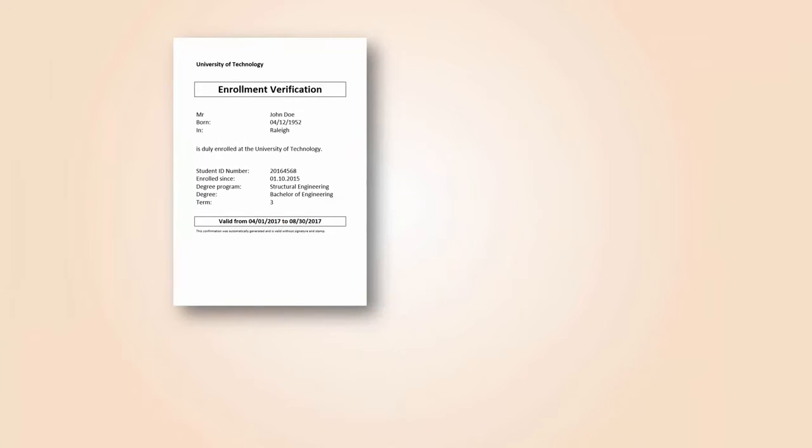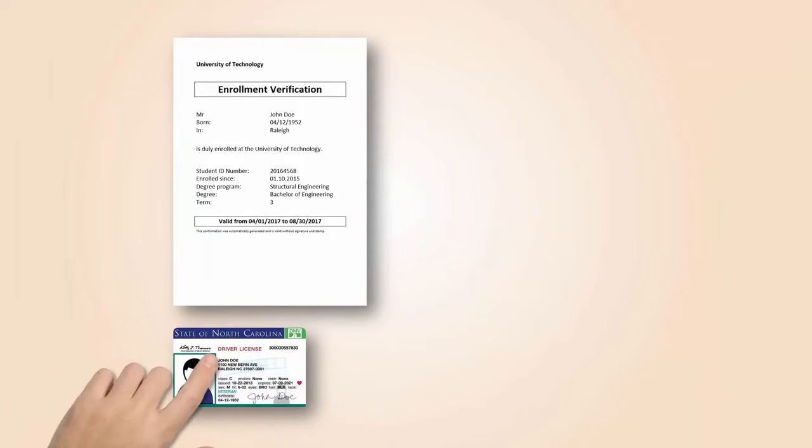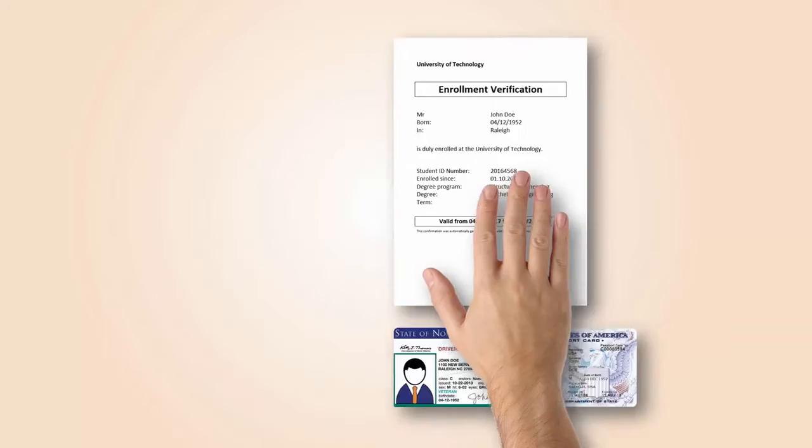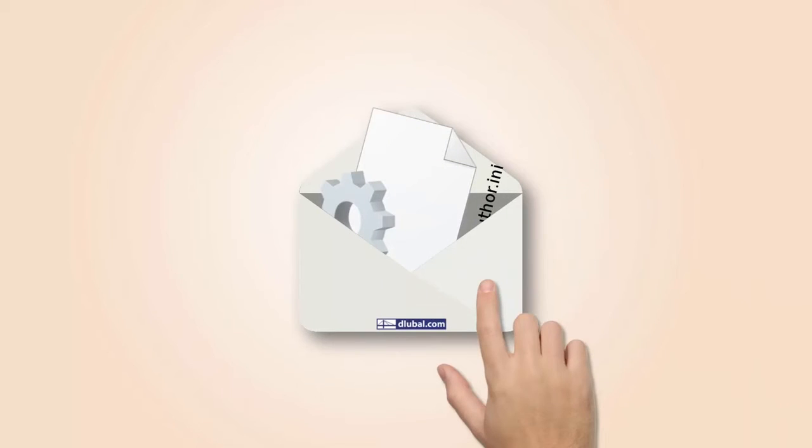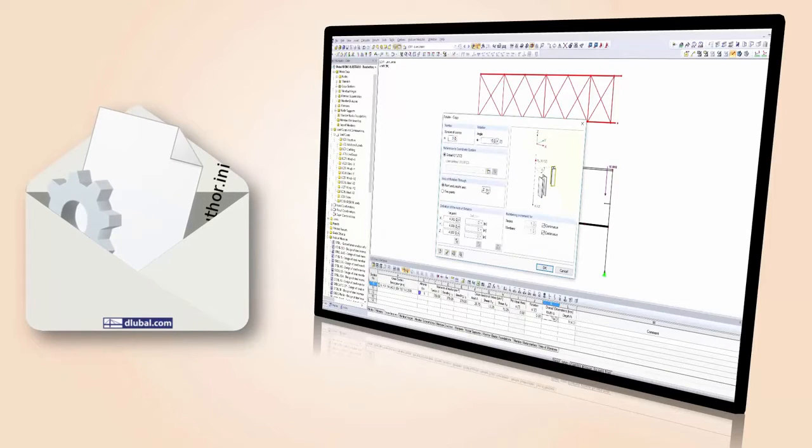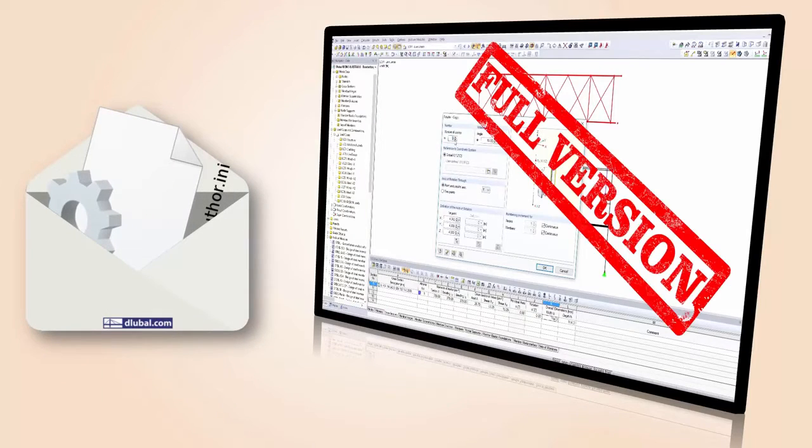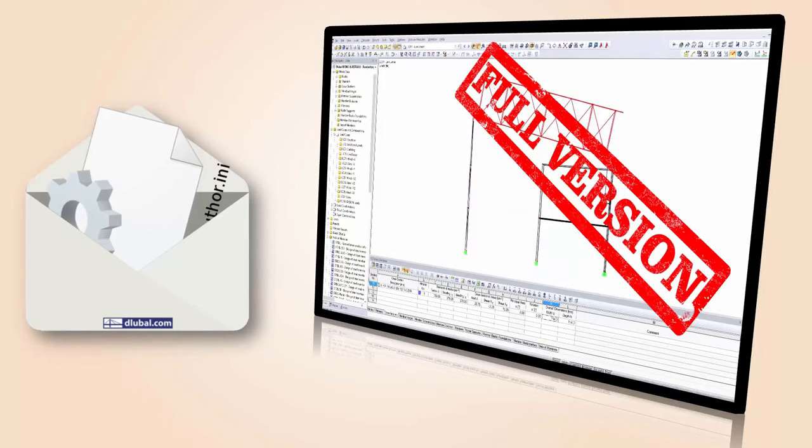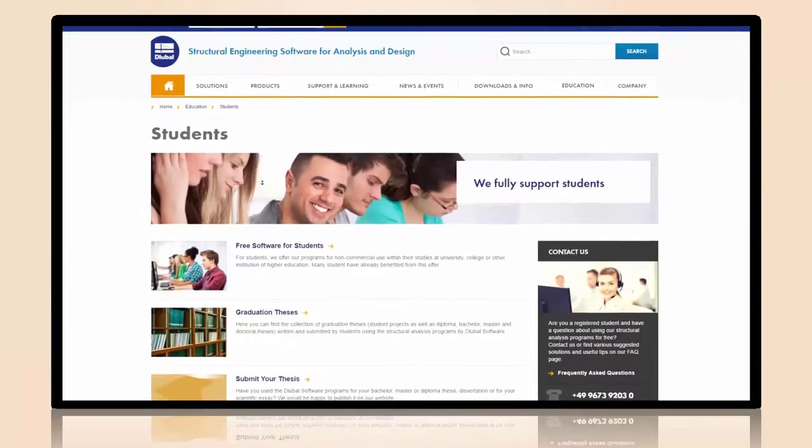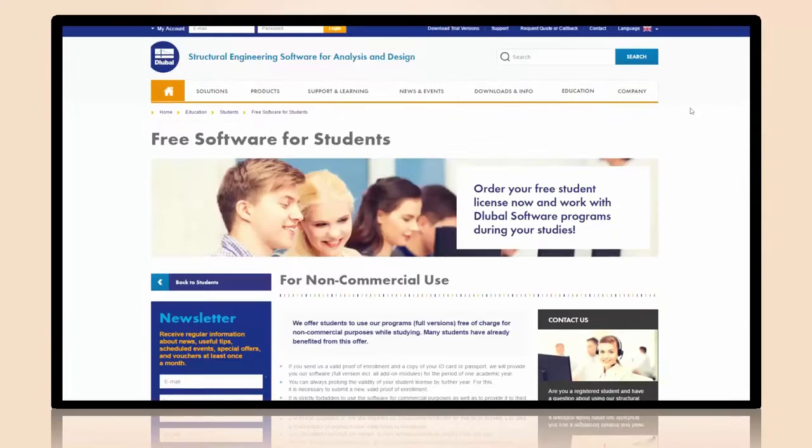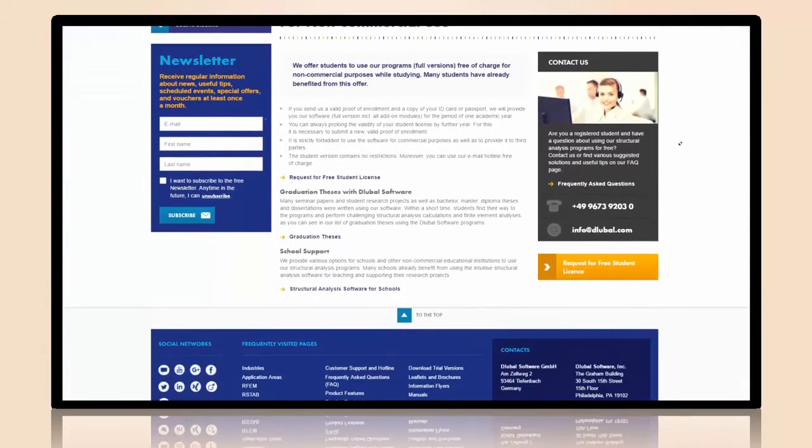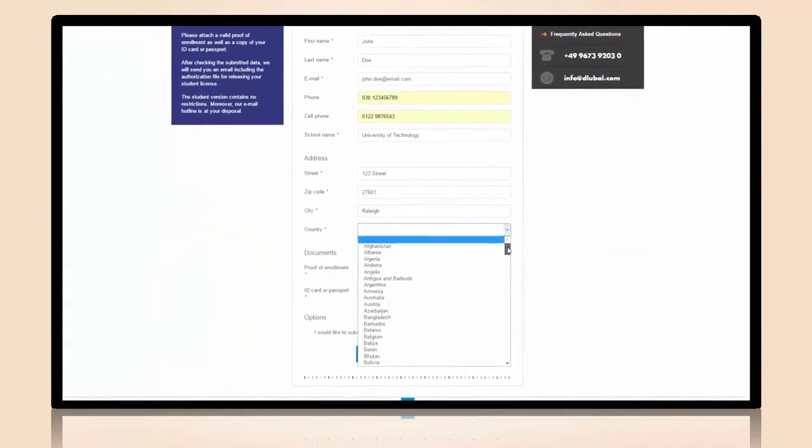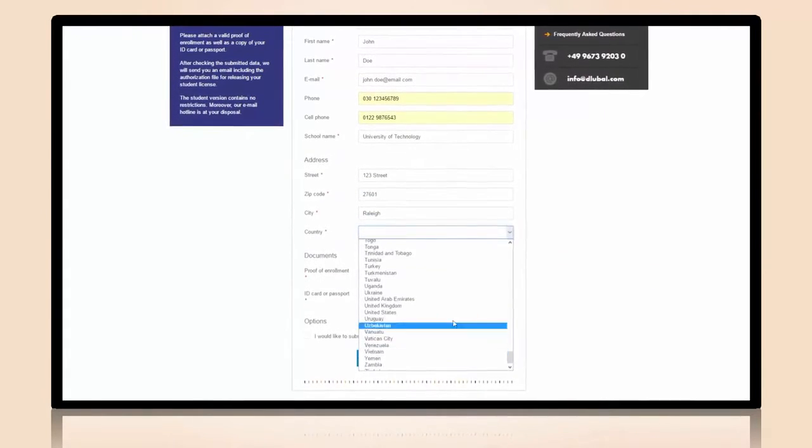Just send us valid proof of enrollment and a copy of your ID card or passport. You will receive an authorization file that will allow you to run the student license as the full version. Please fill in the application form online and upload the two documents.